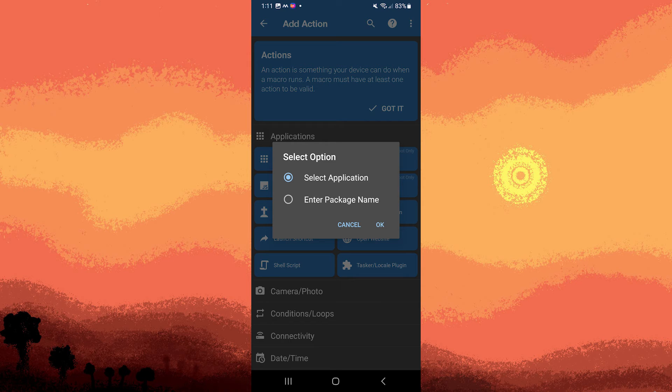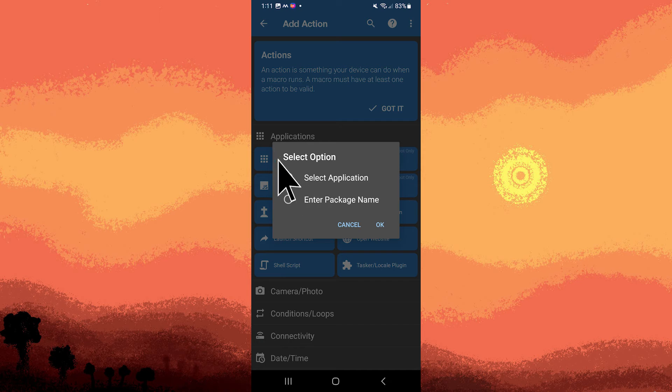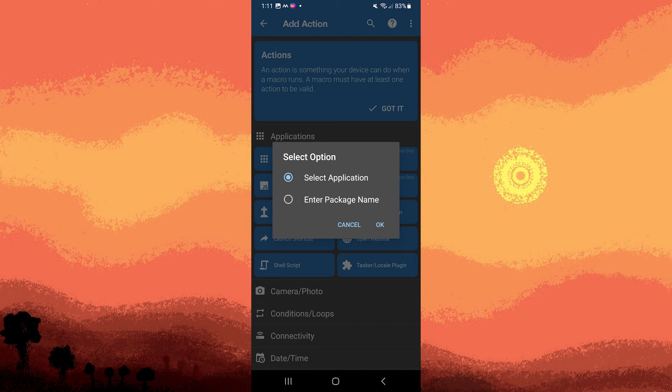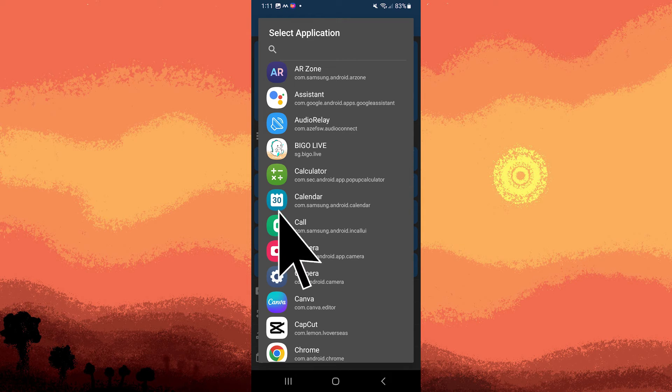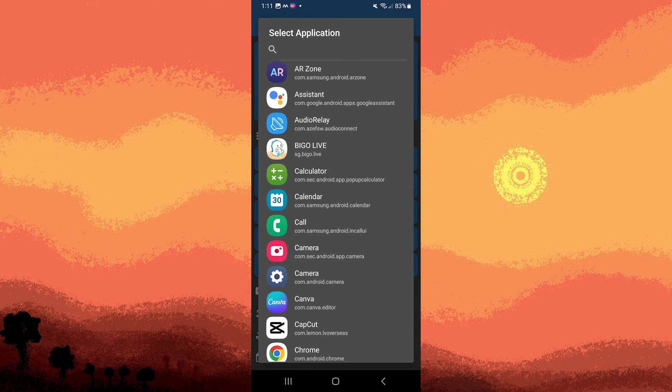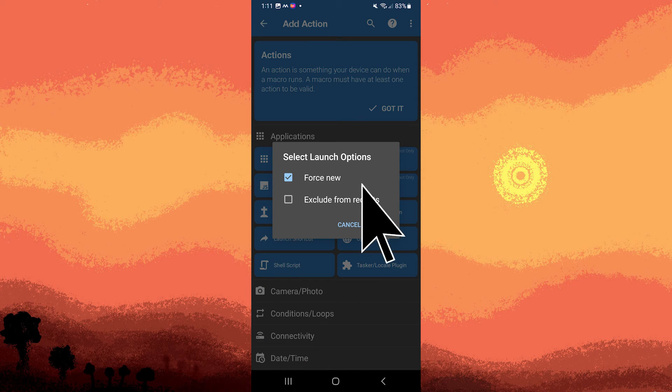Configure the settings for each action you added. Tap OK, then choose an app. For example, I choose camera, then check the force new, then hit OK.